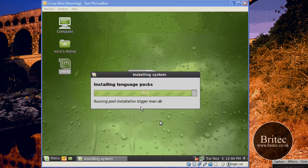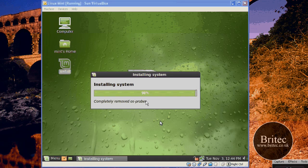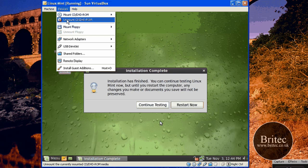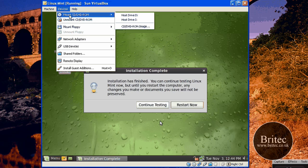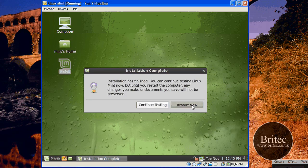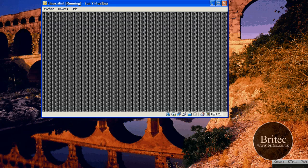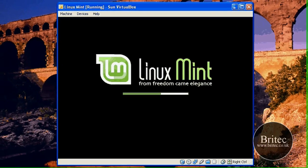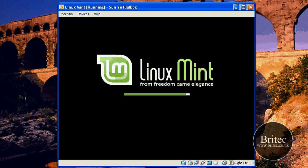So it's installed the last few bits. Now we get the option to continue testing or restart. What I want to do is restart, and I also want to unmount my drive. Otherwise, if I don't unmount, what's going to happen is it's going to carry on booting into that ISO image. So what we need to do is just let it do its thing once we've unmounted it — it should load straight in now.